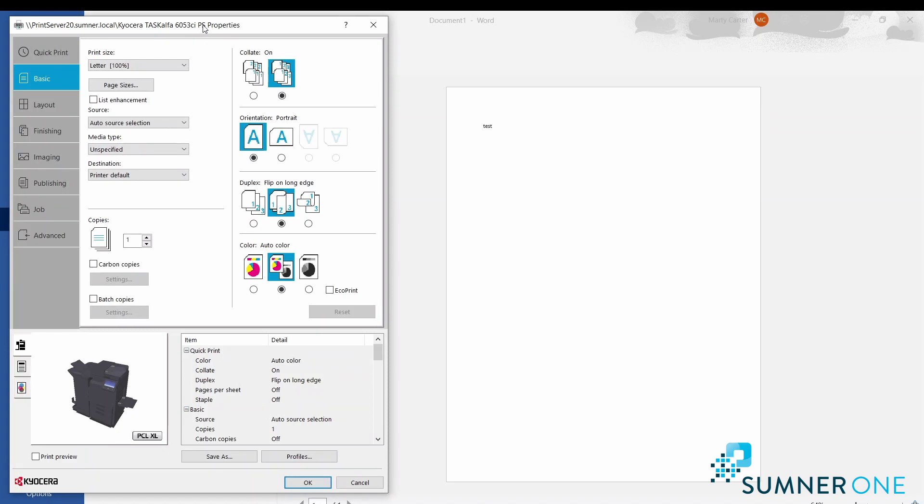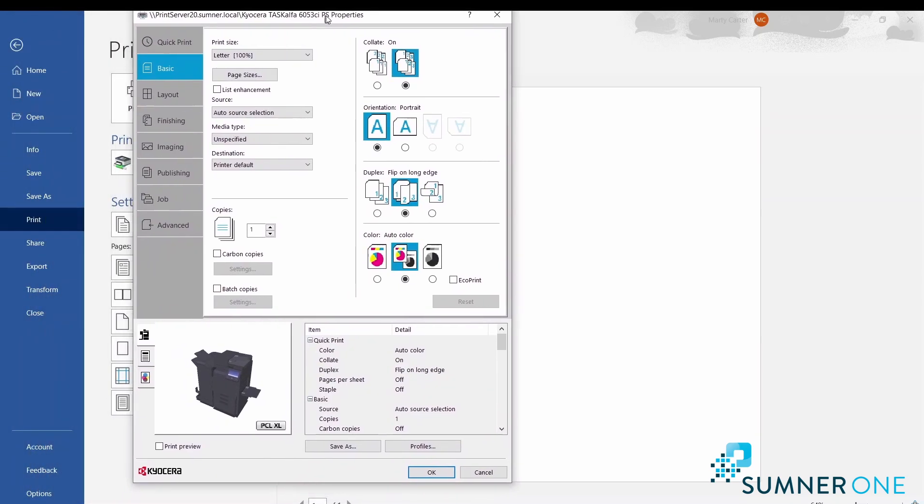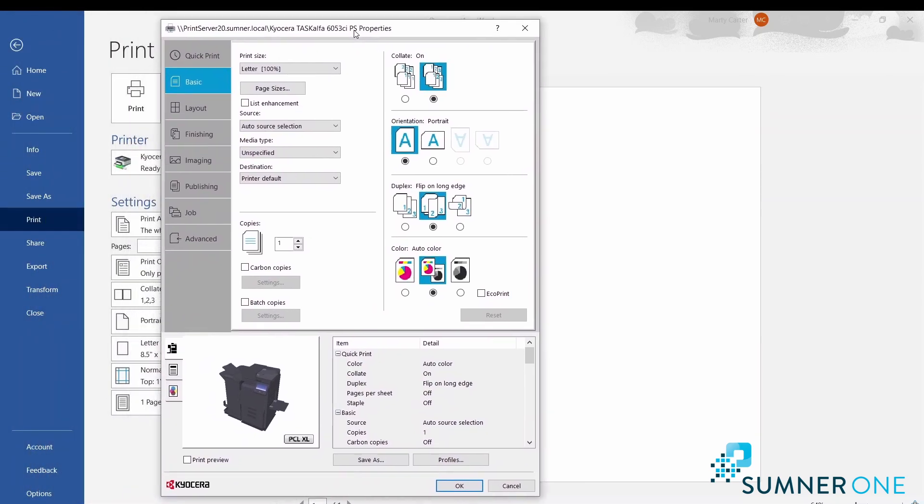Once this opens you should see a window that looks like this. This is the printer specific driver. If it only has a few tabs at the top and looks completely different, you're not using the printer specific driver.